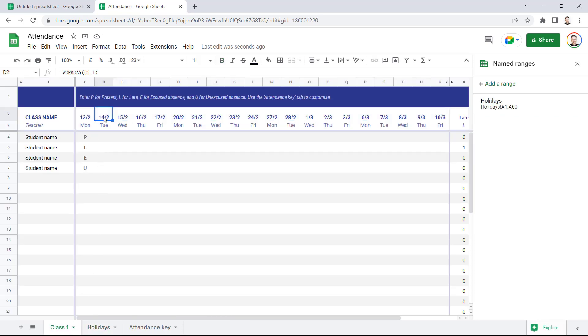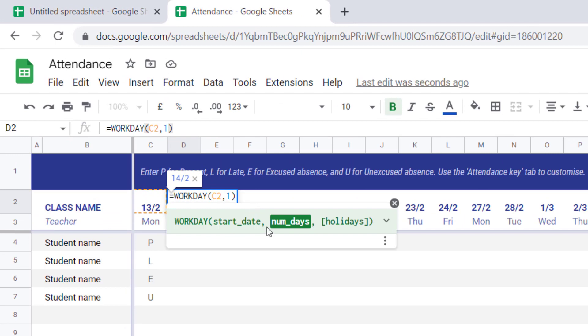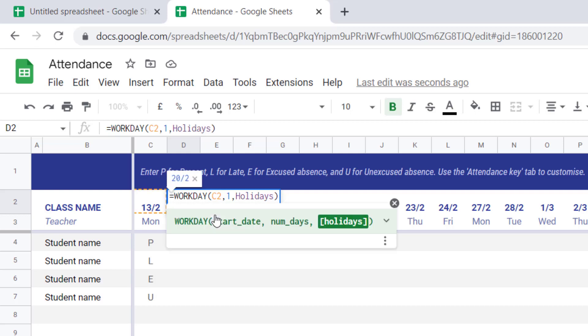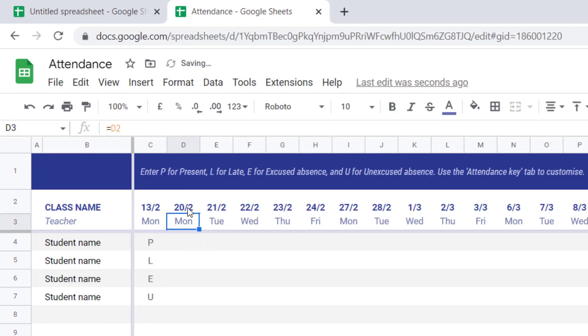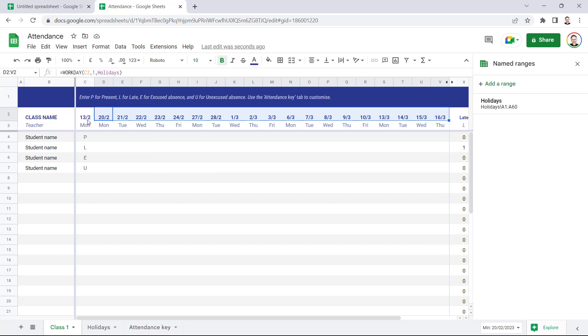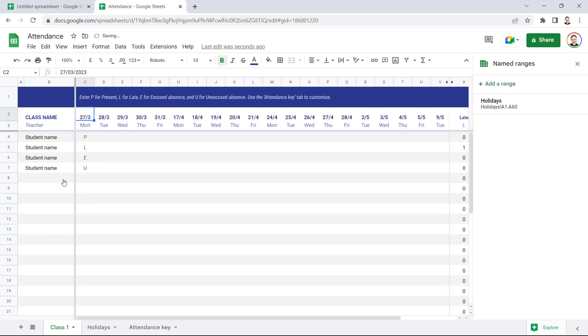So if I go back to this WORKDAY function I've got in here for my dates, I can use this last non-mandatory argument, Holidays, to specify my holidays. You can see your named range appears here in the IntelliSense list. So if I then copy this across, it's not going to make any difference in this current date range. But for example, if I changed the start date to the 27th of March, you can see now that it skips two weeks worth of dates where we have the Easter holidays. Now this works if your classes are Monday through Friday.